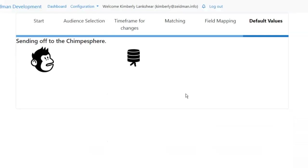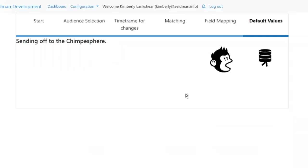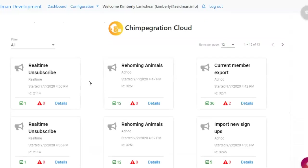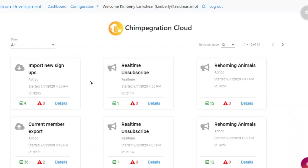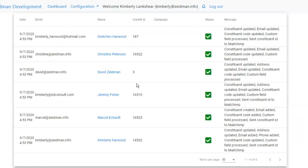So that's done. As soon as we've brought in those new records they'll appear on our dashboard. Here are our new signups — we've got four new records. We can see the records that have been updated, their email's been updated, and we've got a brand new constituent that's been created. His email's been added, his constituent code and his custom field, and we've sent his constituent ID over to MailChimp as well, so the next time we run this process we'll be able to find him much more easily.